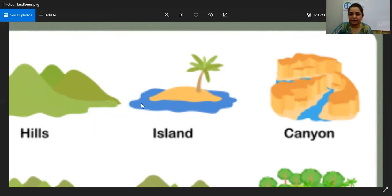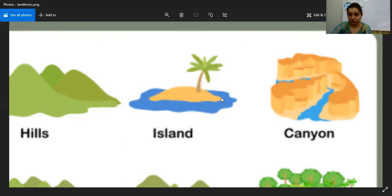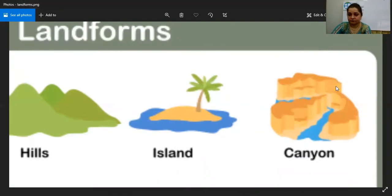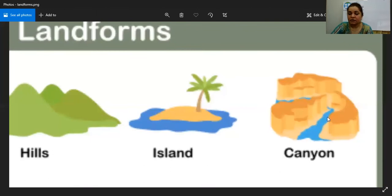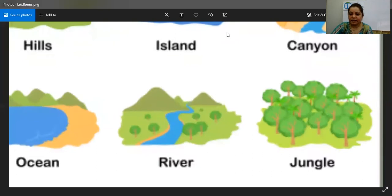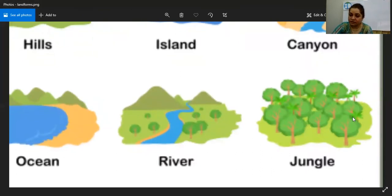We are going to learn about the island in our next class. It is also a natural feature on earth's surface. Now look at this — this is a canyon, with low rivers and mountains and a river running through it. The Amazon River is like that, and you can search canyons and see they are in America, with rivers in between mountains.